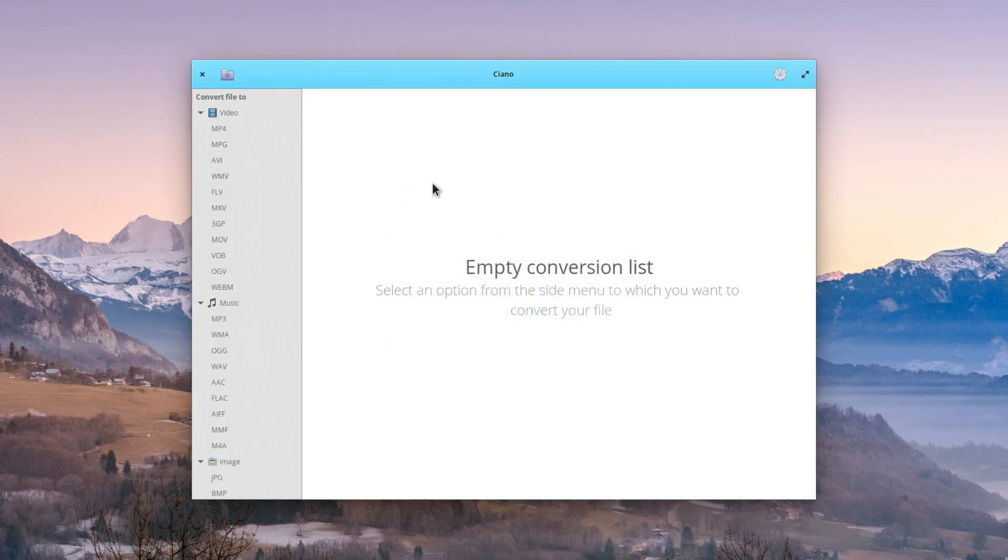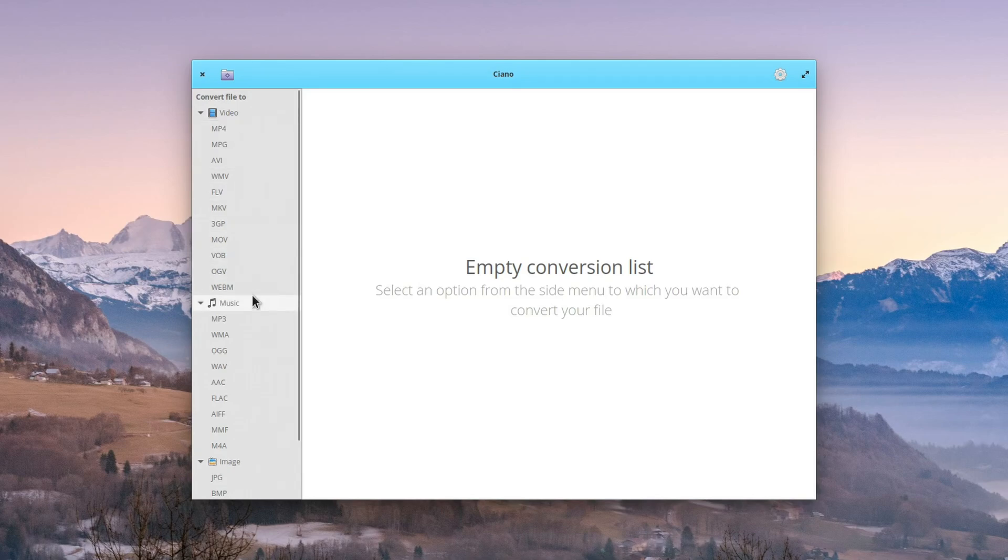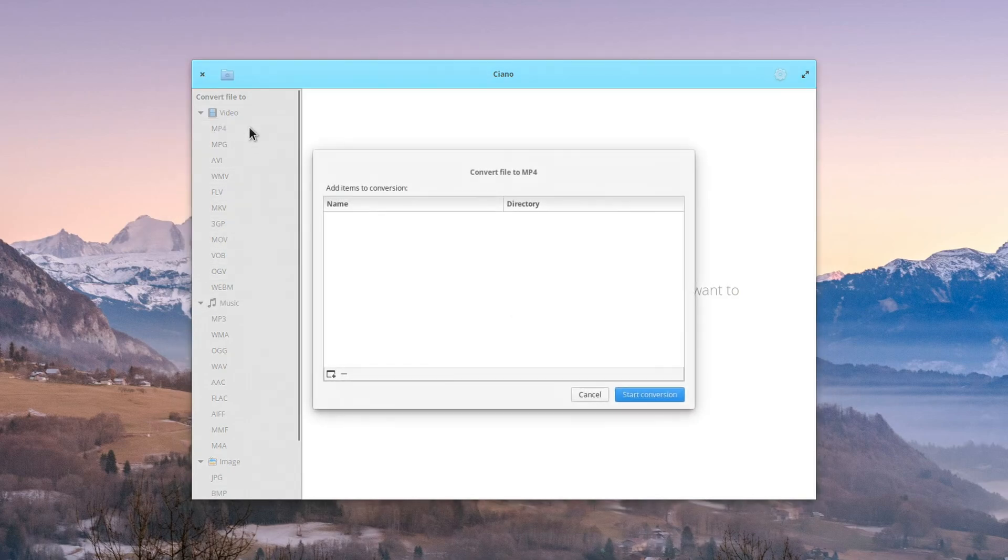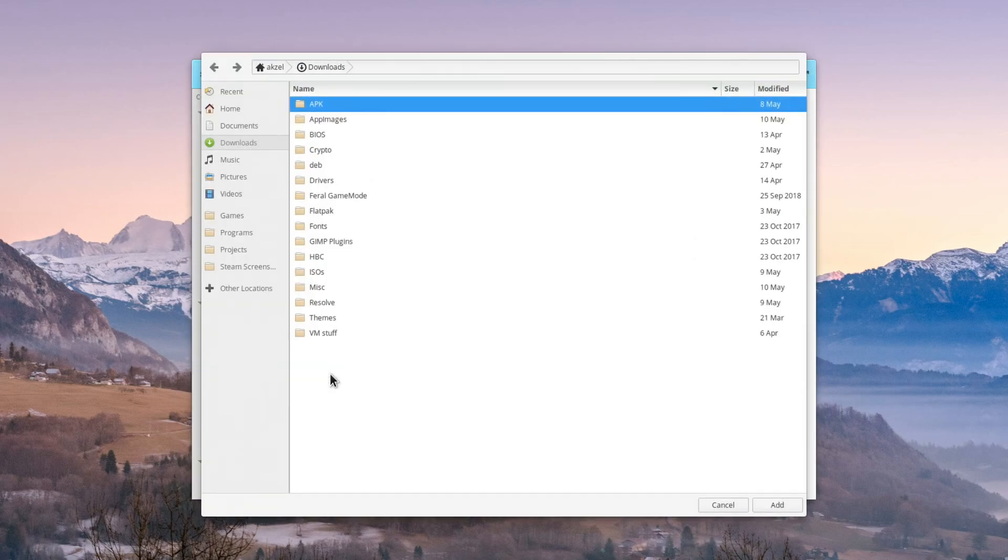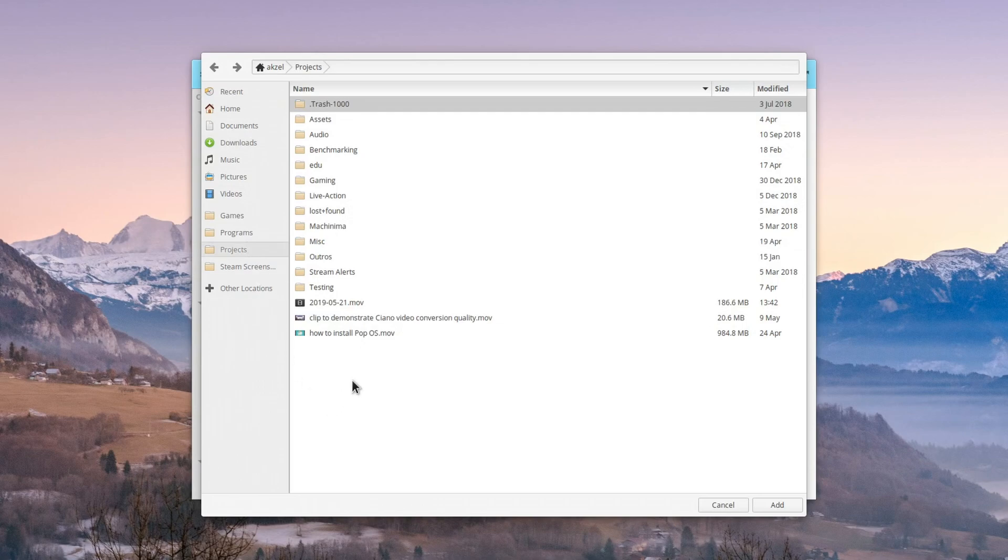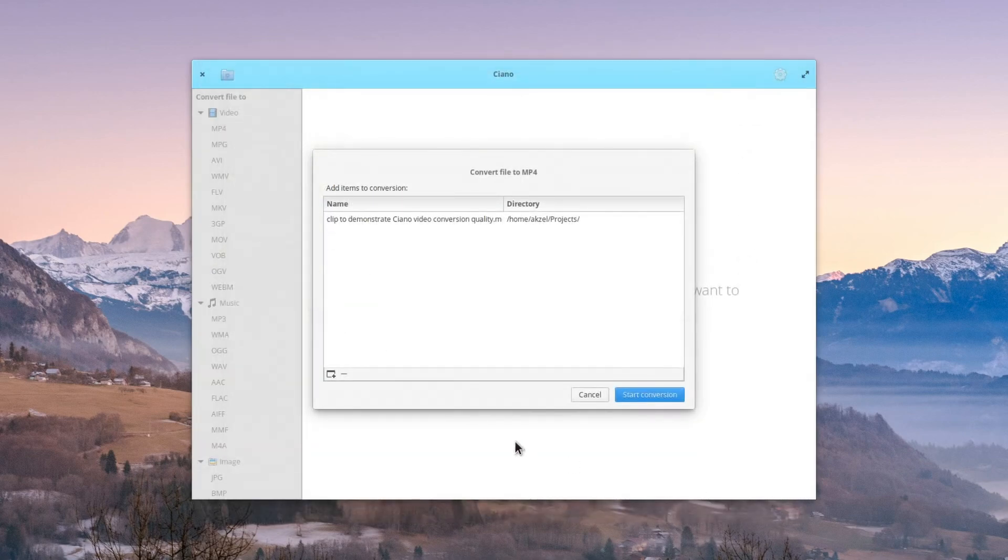The way Ciano works is you select the format you'd like to convert to. Let's go with MP4. Click the little icon in the bottom left here to add a file to convert. You can add multiple at once. I'm just going to add one for this example. Click that and start conversion.